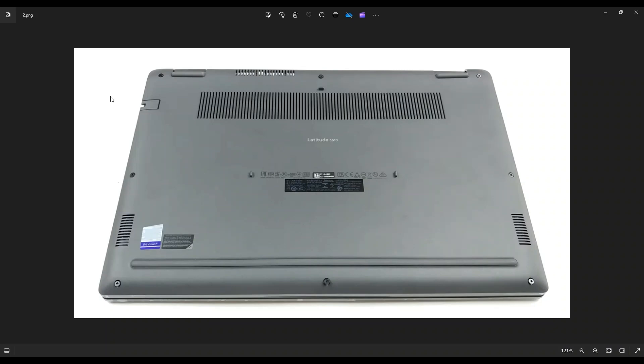And then you're going to take a small, flat, preferably plastic pry tool. I say plastic because they'll scratch your computer case a lot less than a metal pry tool will, but they're strong enough to be able to take this bottom case off.